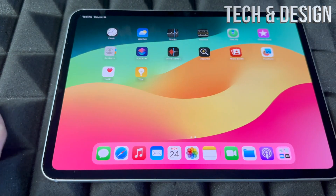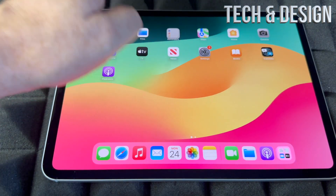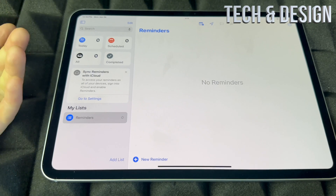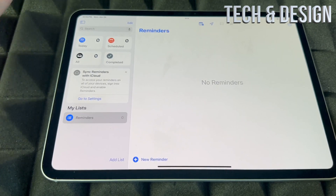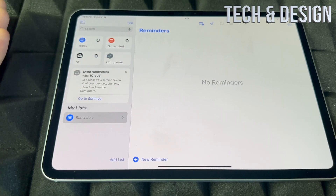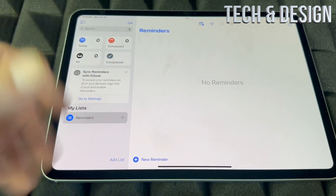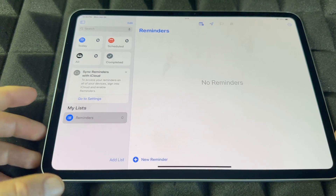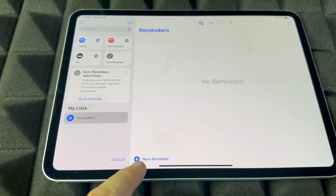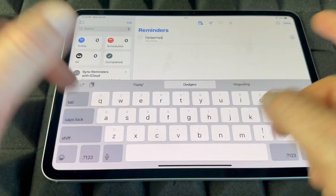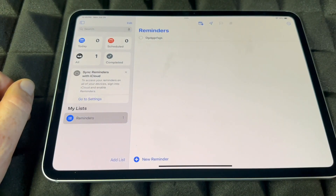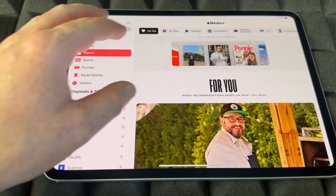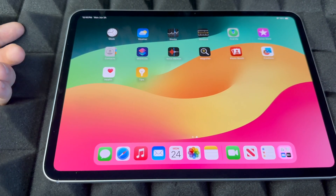For Reminders, I like using Siri — just say 'Hey Siri, remind me of this' and it'll add the reminder. I highly suggest using Siri for this, and for alarms too. But if you need to add one manually, tap down here, type anything, and that's your reminder.